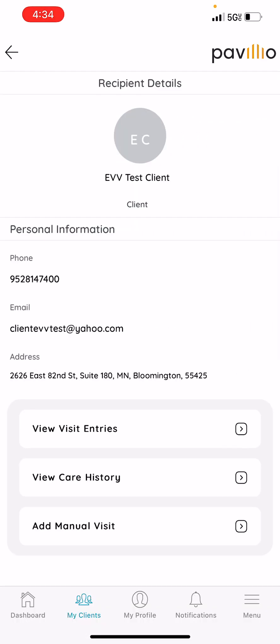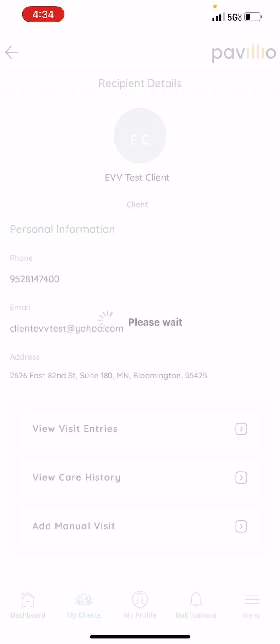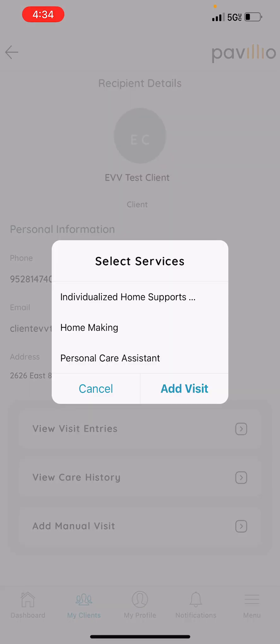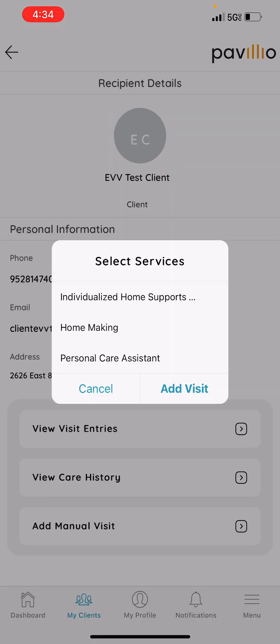Once you see your client's name, you will click View Details. After you click View Details, you'll see Add Manual Visits on the bottom of your screen. You will click that. For training purposes, I will be selecting PCA, but whichever service you're putting in your time card for is what you select.